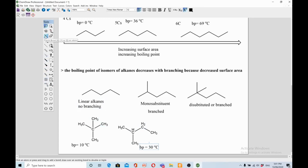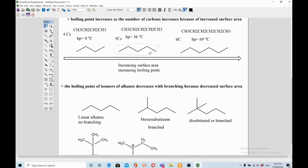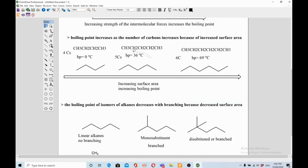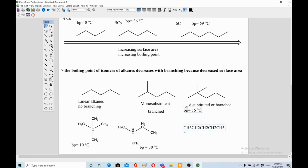Let's look at a five-carbon example. A straight-chain five-carbon structure (pentane) with no branches has a boiling point of 36°C. Looking at isomers of five-carbon compounds: with fewer branches the boiling point is higher, and with more branches the boiling point is lower. Less branches means higher boiling point; more branches means lower boiling point.